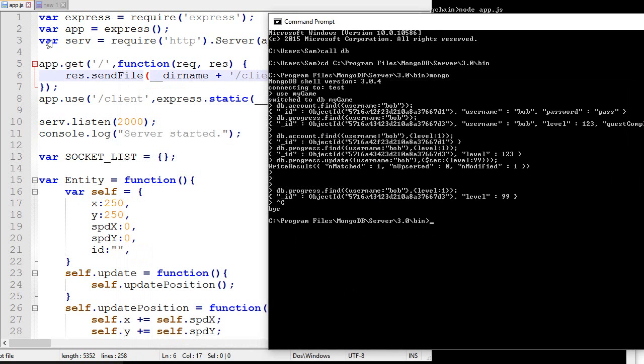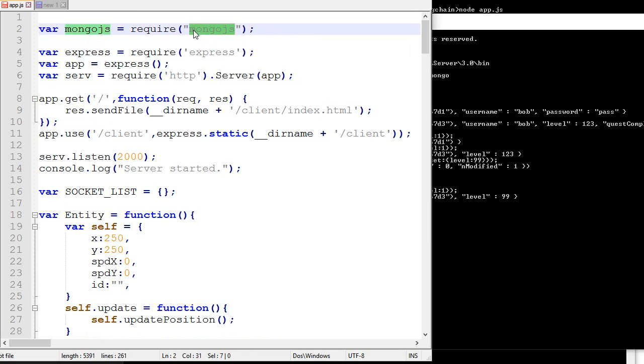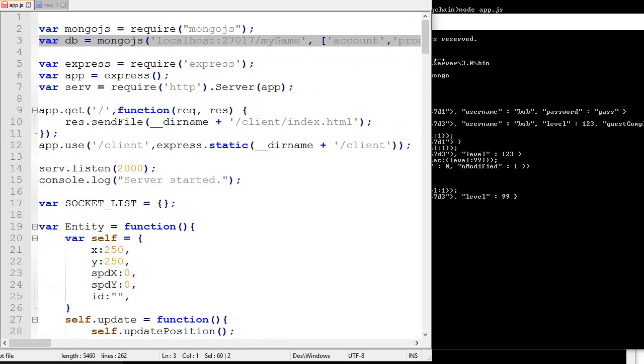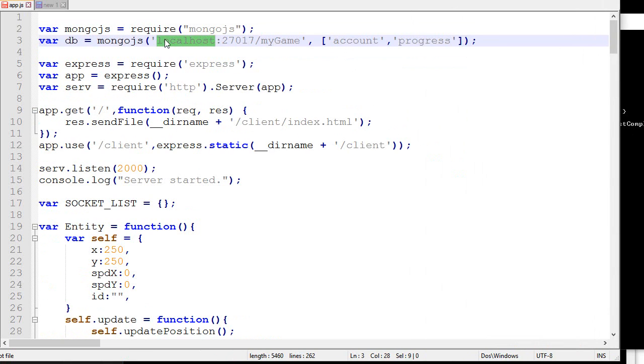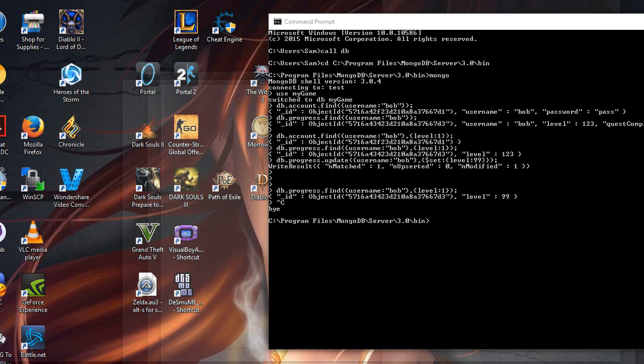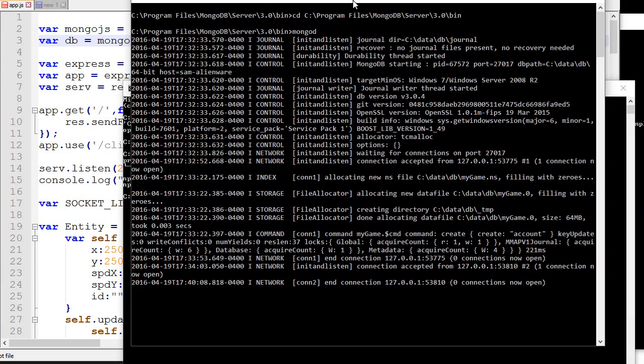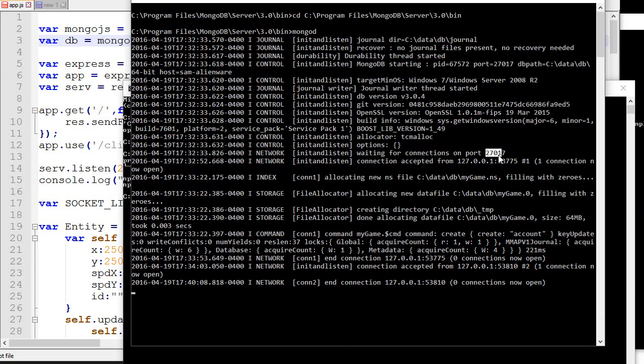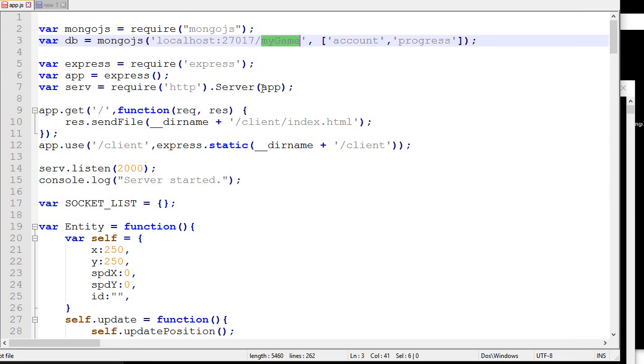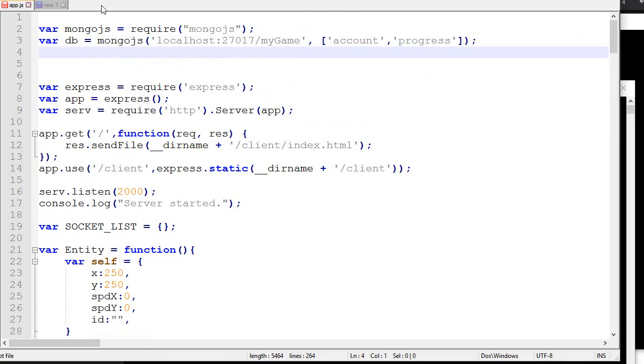Once this is installed, what we want to do at the top of our server is require this library that we've just installed. So require mongojs. Then we want to type this over here - this will create a connection to our database. You need to put the location of your database. In our case, when we started the server over here, it told us waiting for connection on port this. So you want to copy that, place it over here, slash the name of your database. In our case it's MyGame. After that, you want to specify all the collections that you will need to use. In our case we have two - the account one and the progress collection.